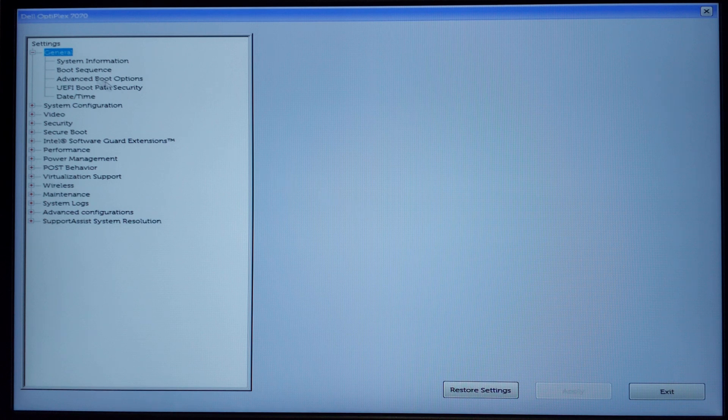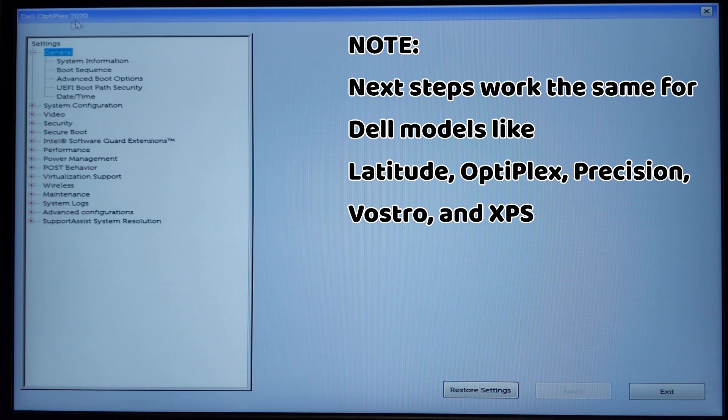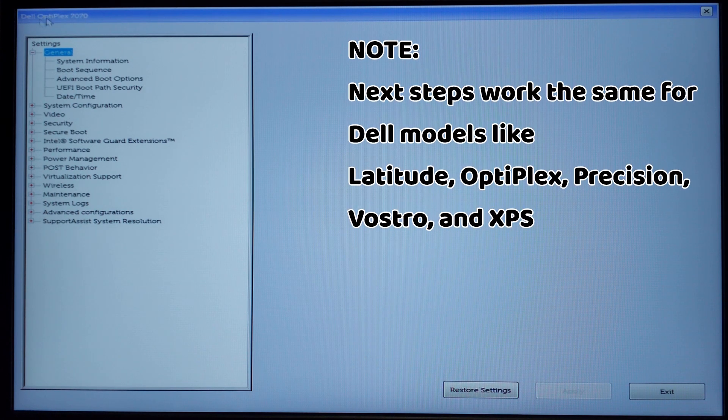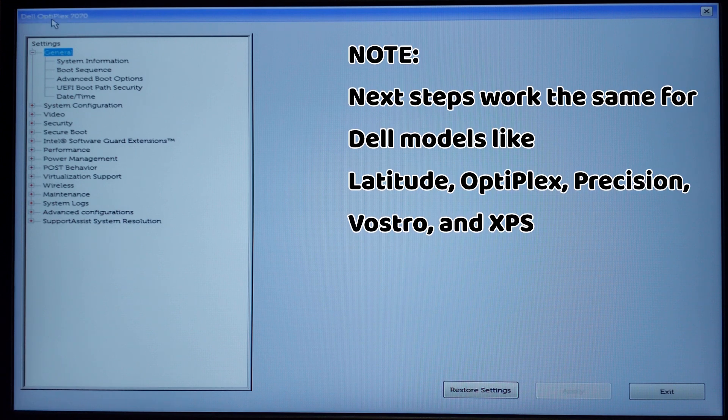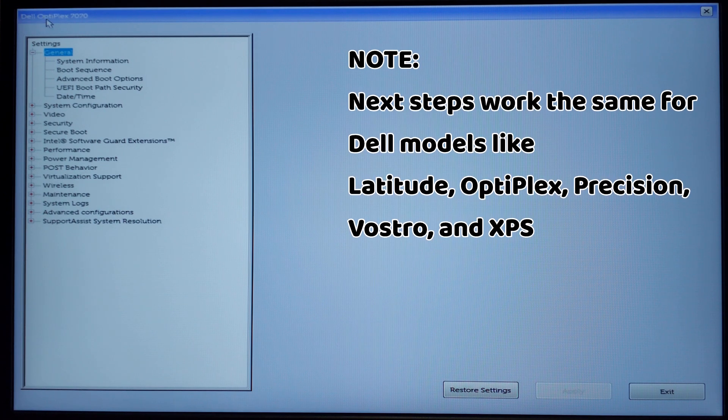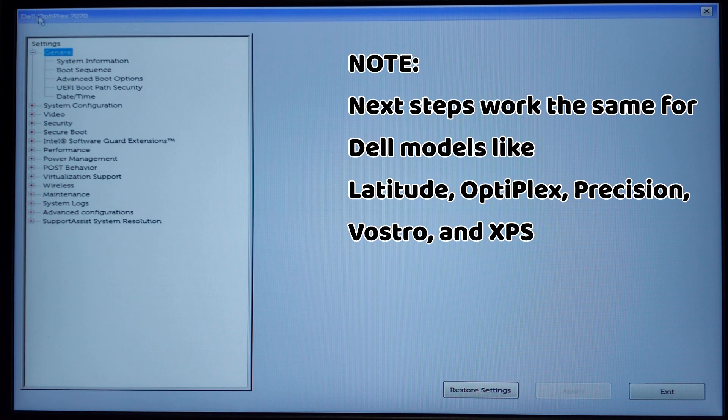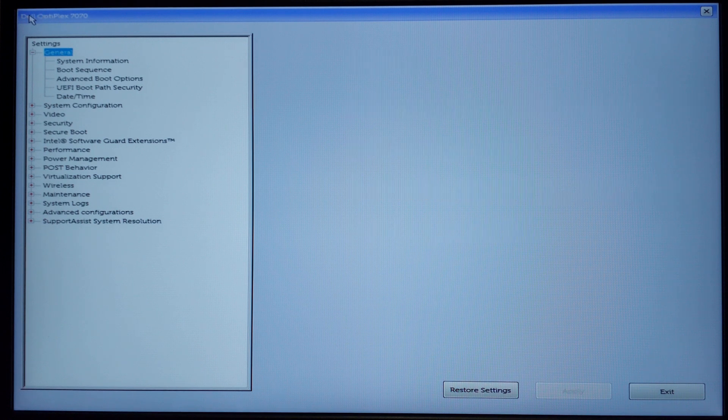At the top, the model's name of your Dell PC is mentioned. Please note that the next steps work the same for models like Latitude, OptiPlex, Precision, Vostro, and XPS.